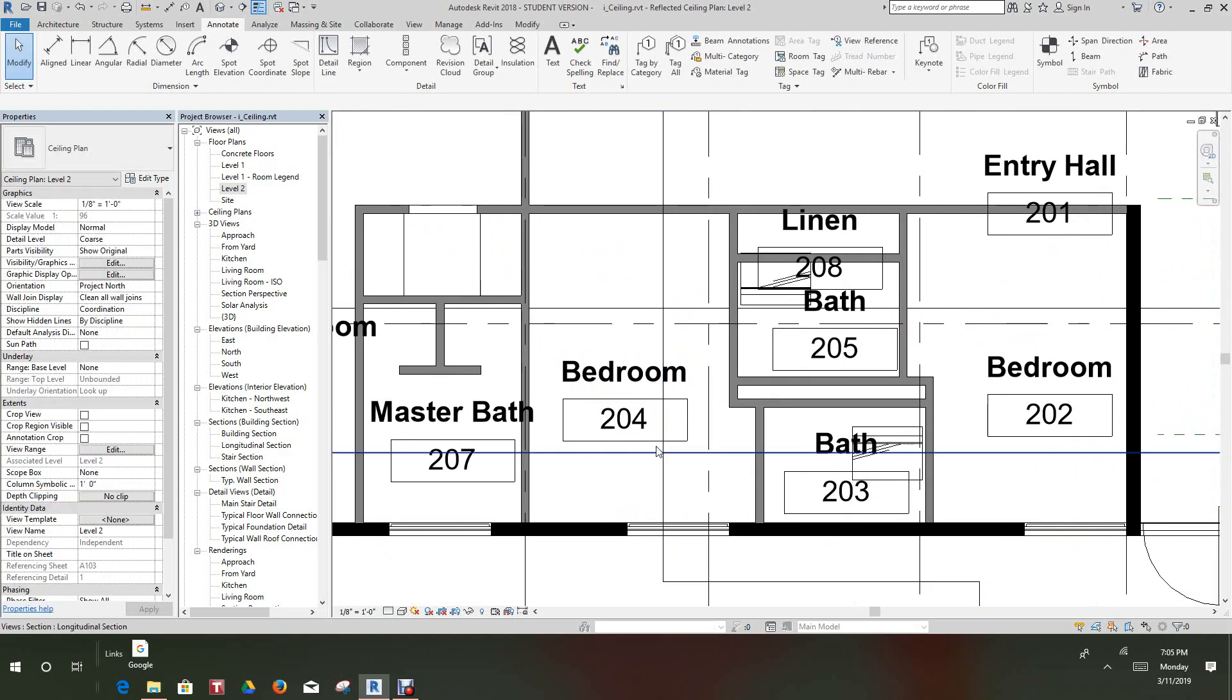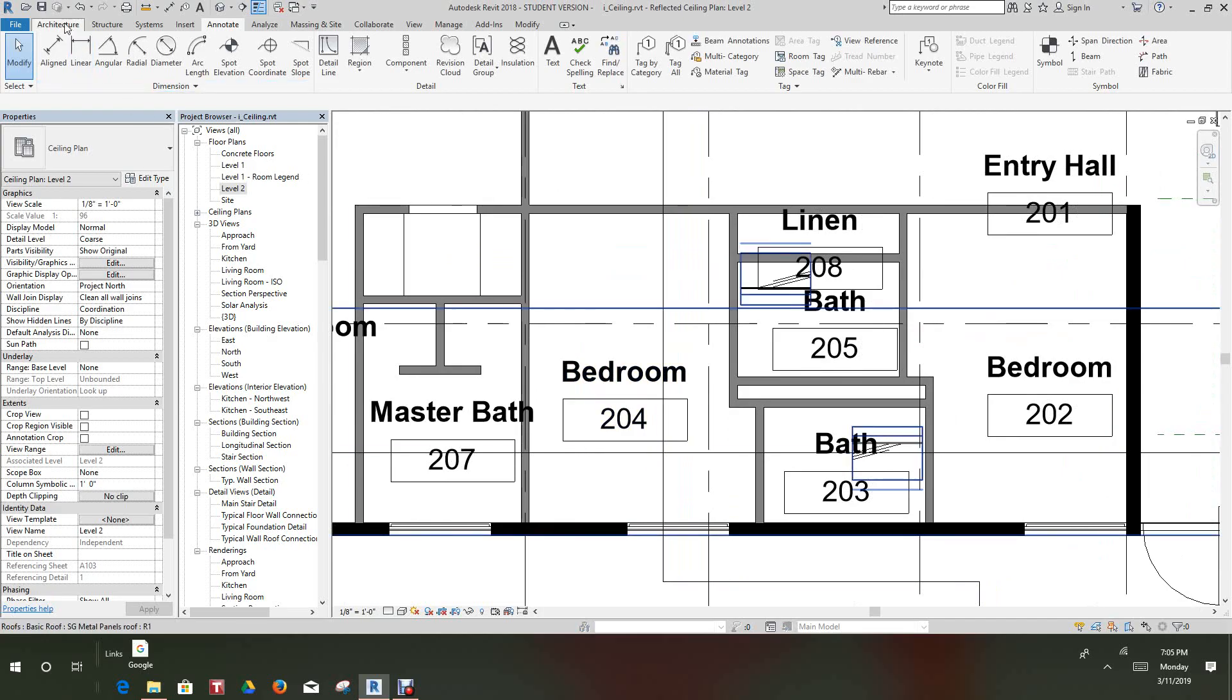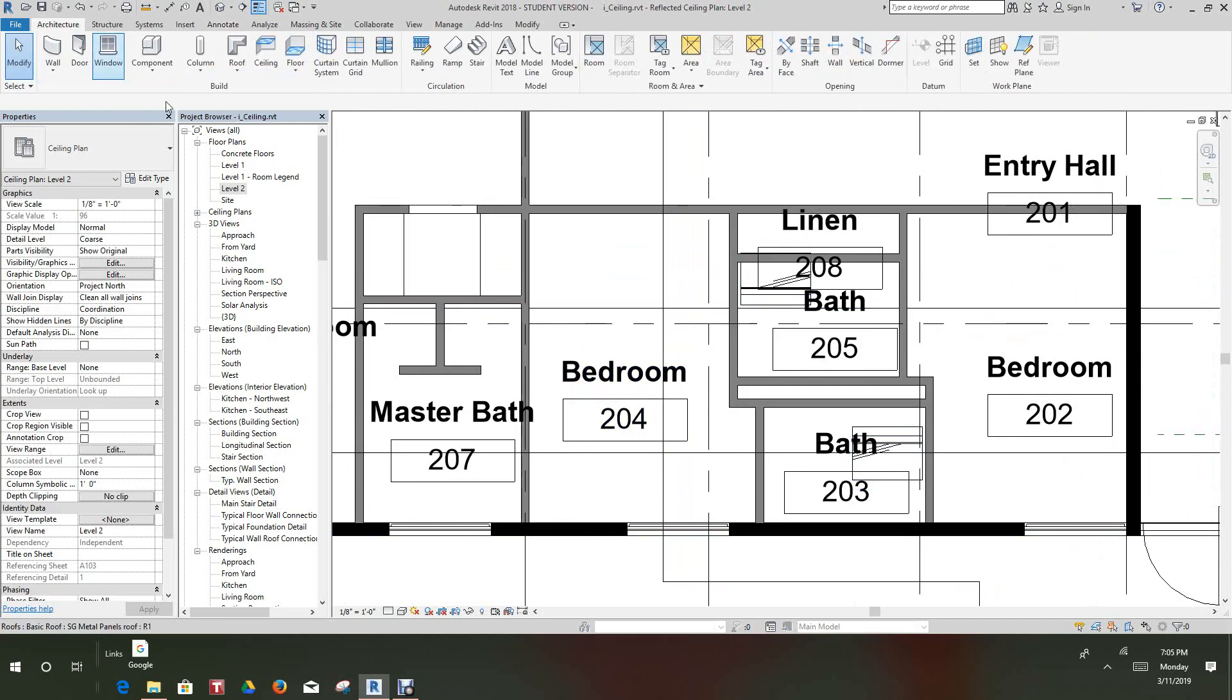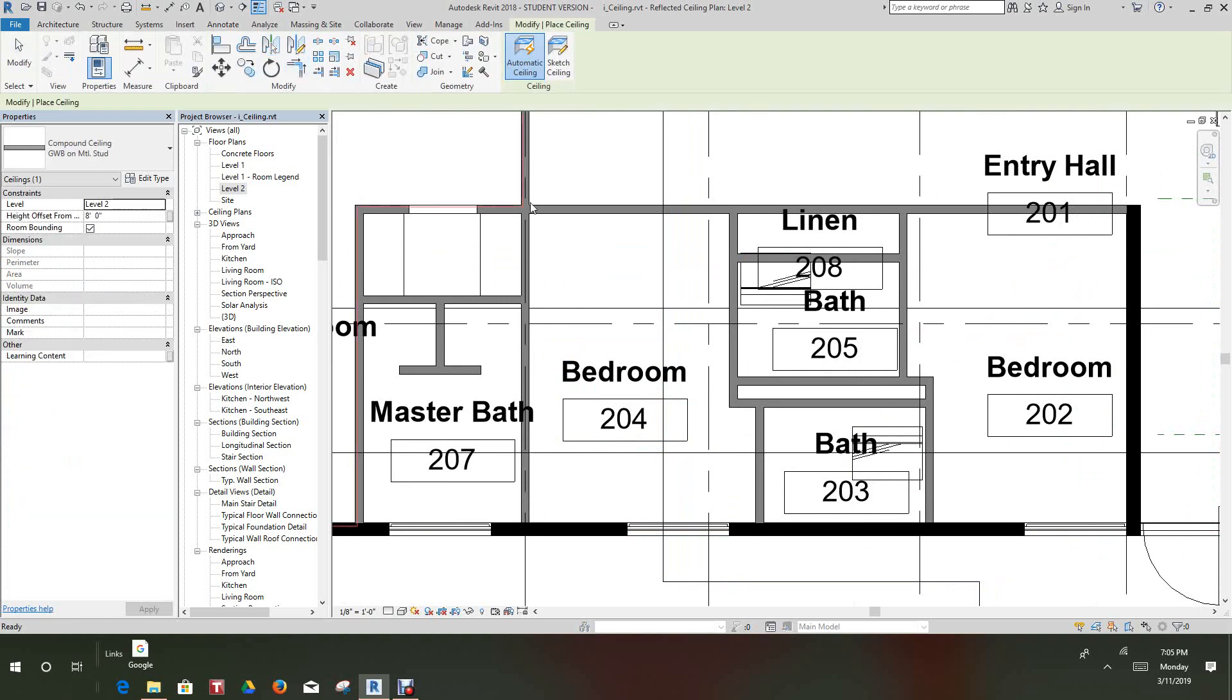Now let's activate the Architecture ribbon and go on to Ceiling. Now we select Ceiling and we'll hover over this room. As you can see the red line outside of it, we'll just click it.